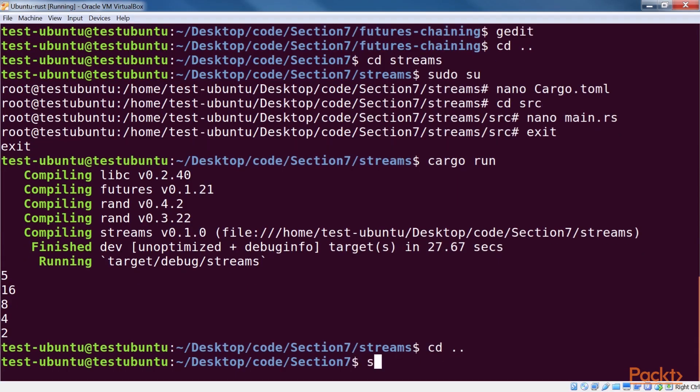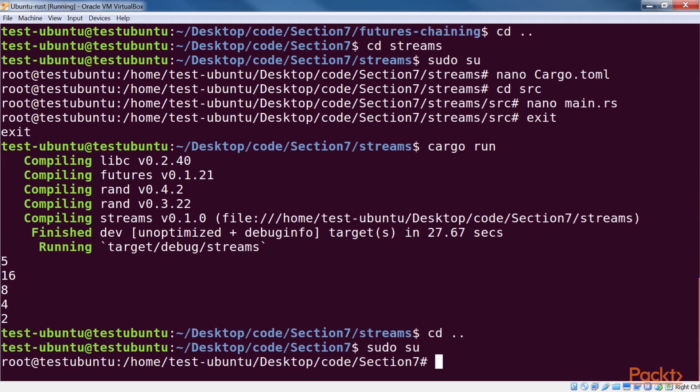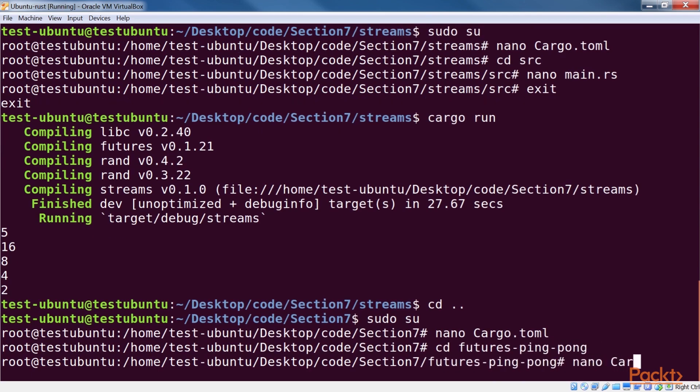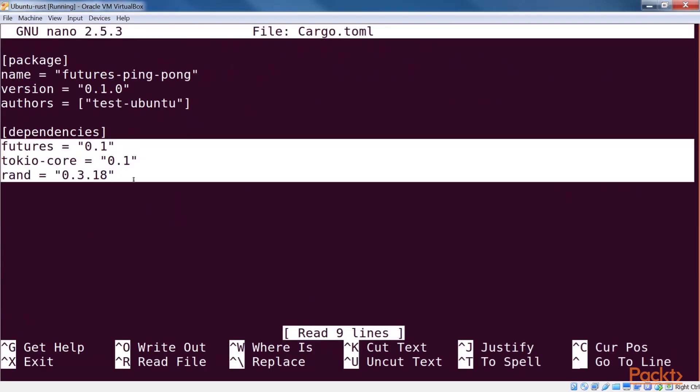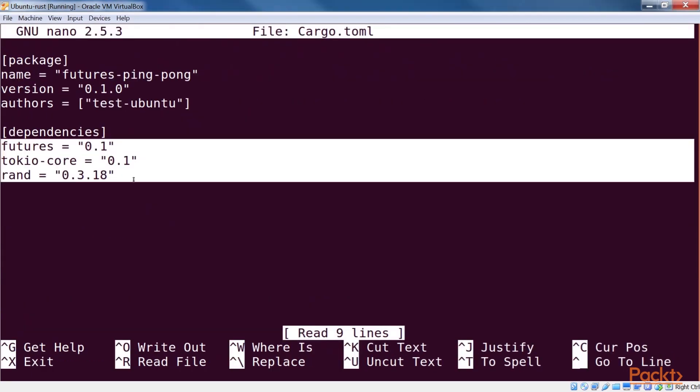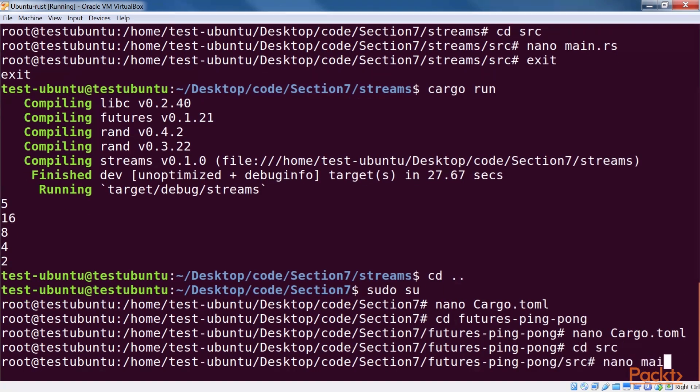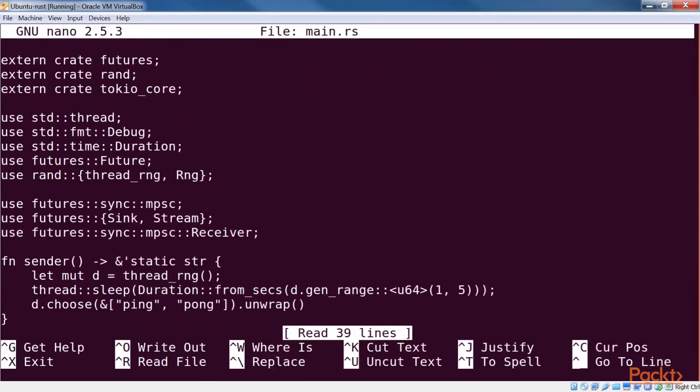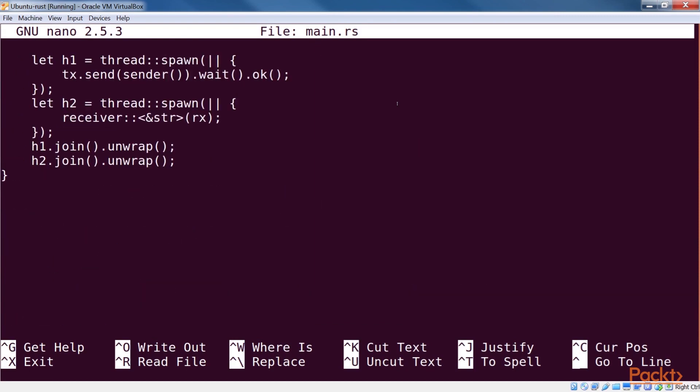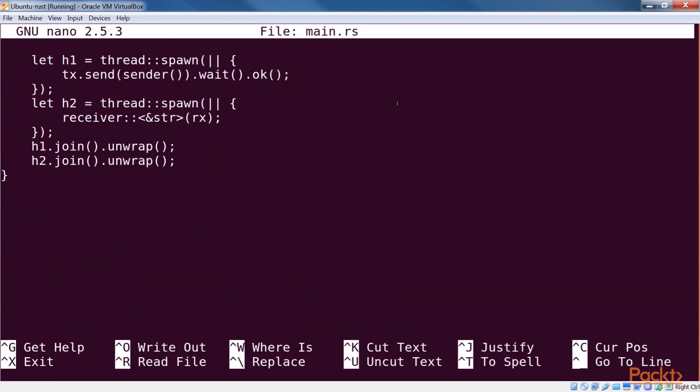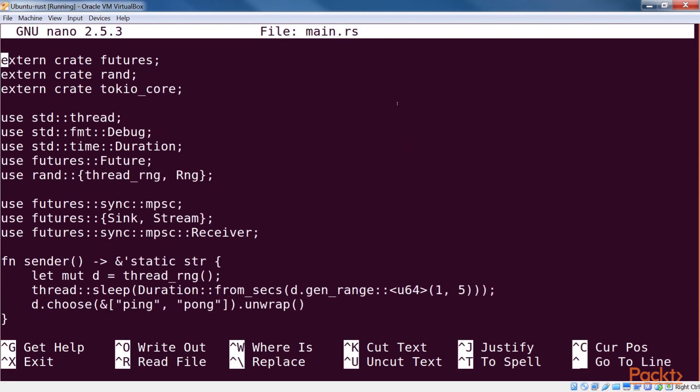Let's look at an example. Our project setup should look like this. CargoConfig of this futures ping pong should look like this. Now we open the main.rs file. Here we have two functions. One waits for a random amount of time and then randomly returns either ping or pong. This function will be our sender.